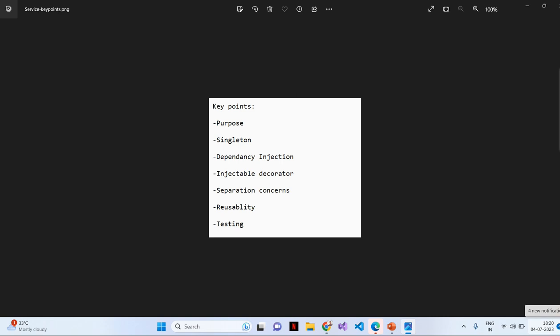Next, we will see dependency injection. Services in Angular are typically used with dependency injection system. This means Angular injector is responsible for creating instance of a service and injecting them into the component or other services that depend on them.